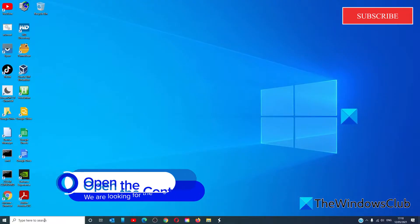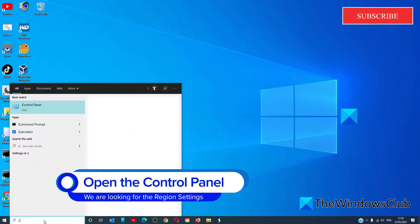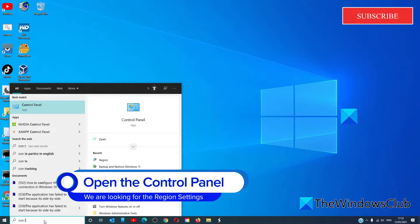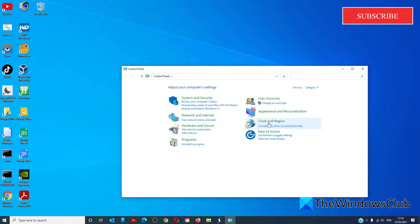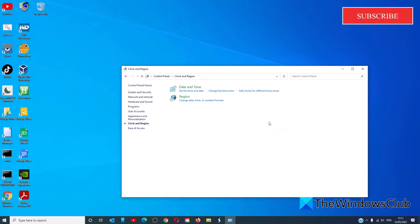Open the control panel, then go to clock and region. Select region.